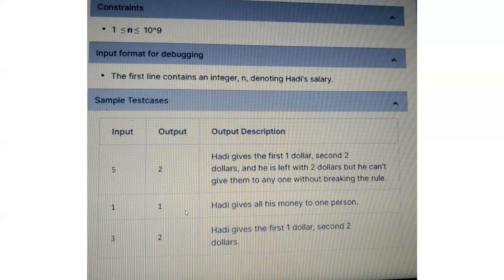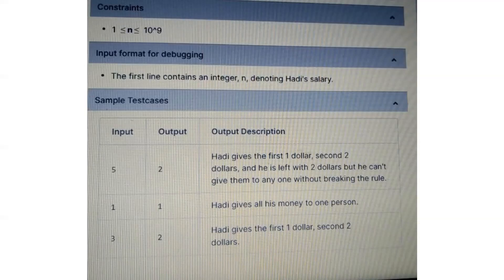Let's look at more test cases. If he gets one dollar as his salary, he can donate his entire salary to one person — one is the output. If he gets three dollars as his salary, he can donate one dollar to one person and two dollars to another person, so the person count is two. He can donate to a maximum of two people.